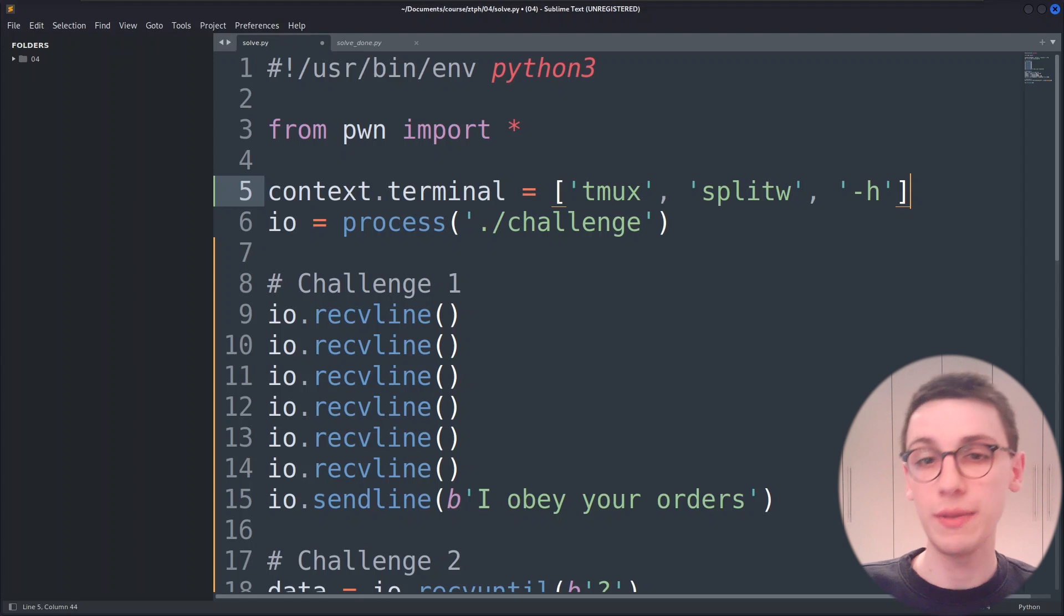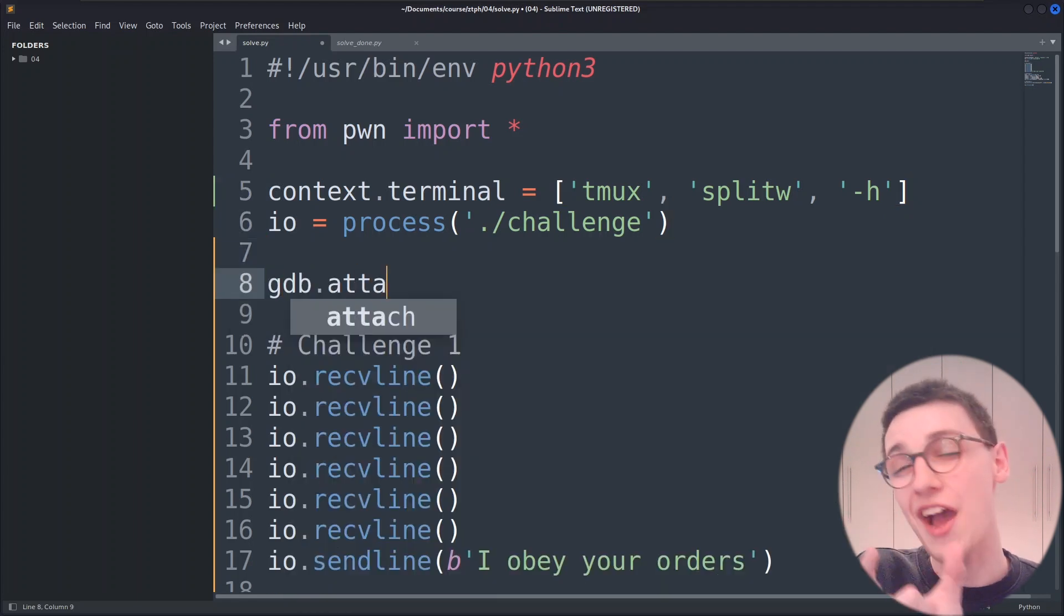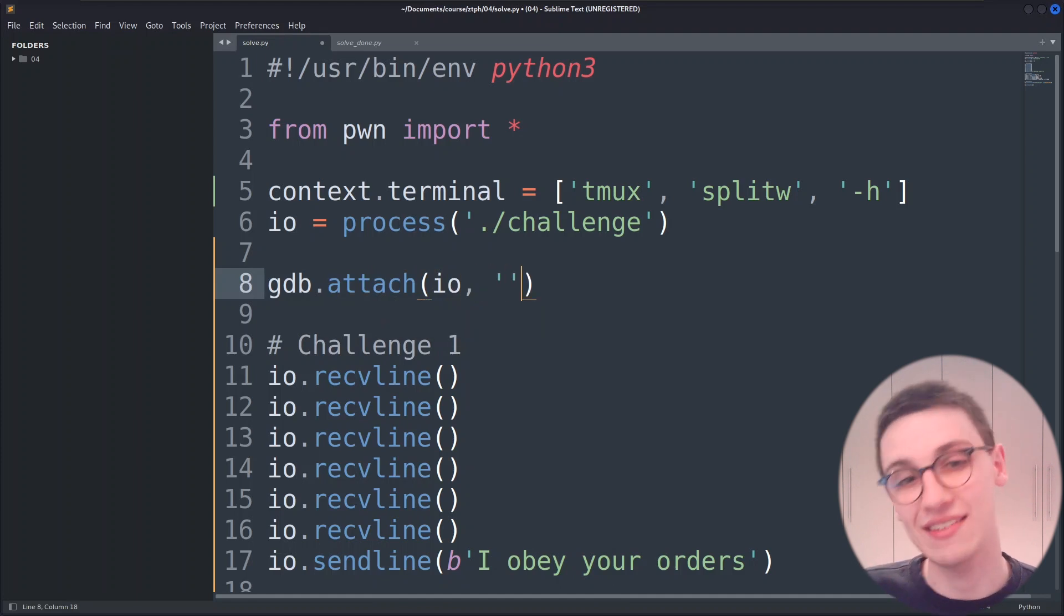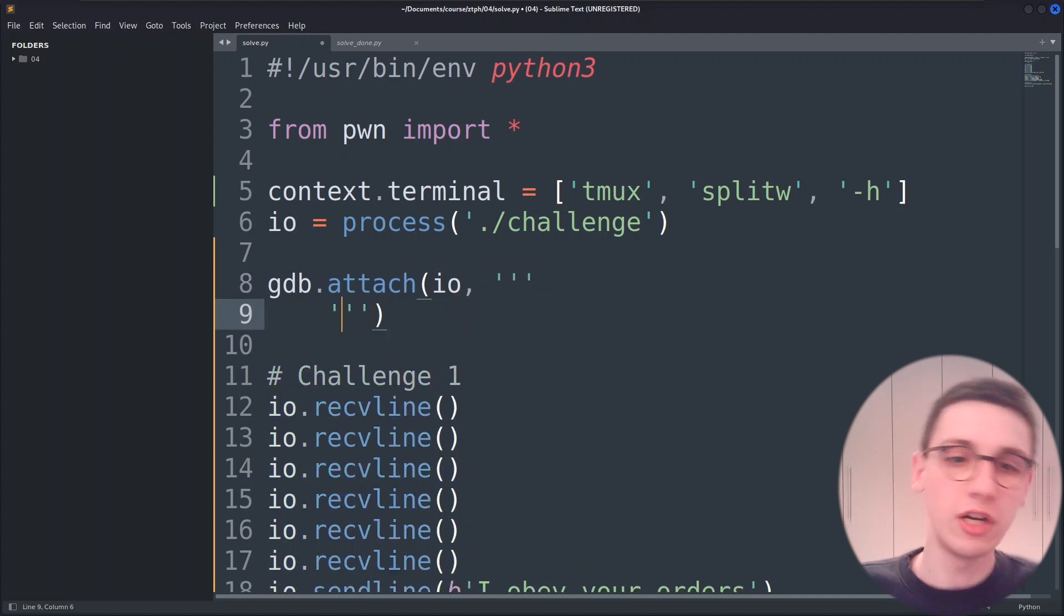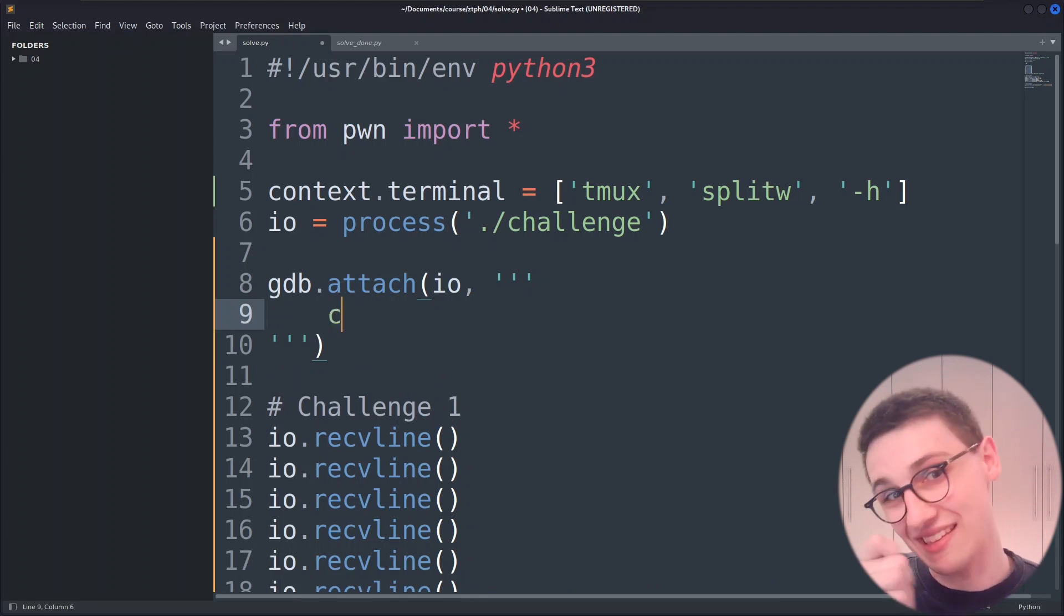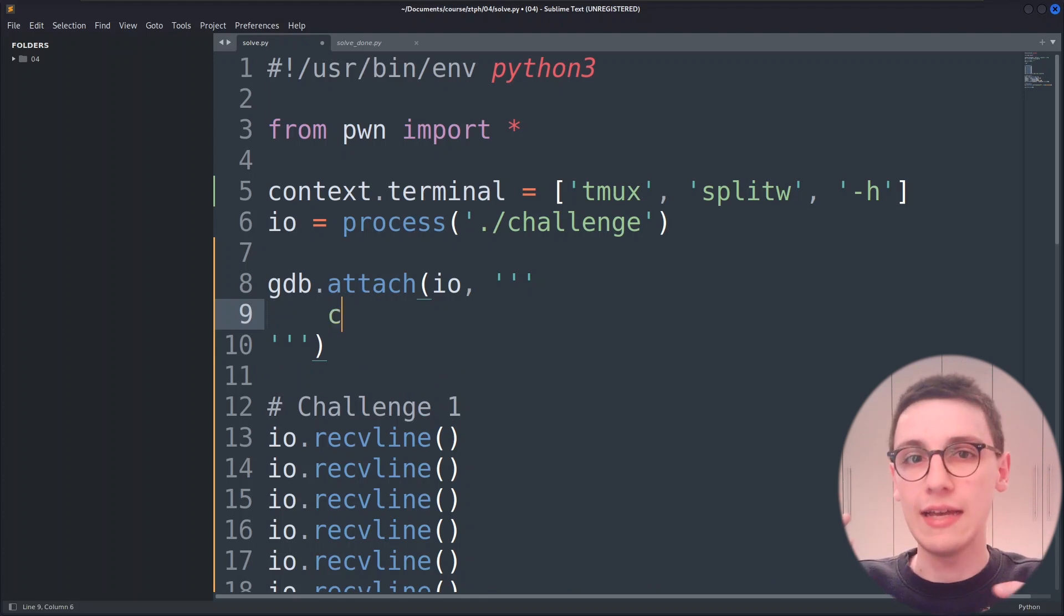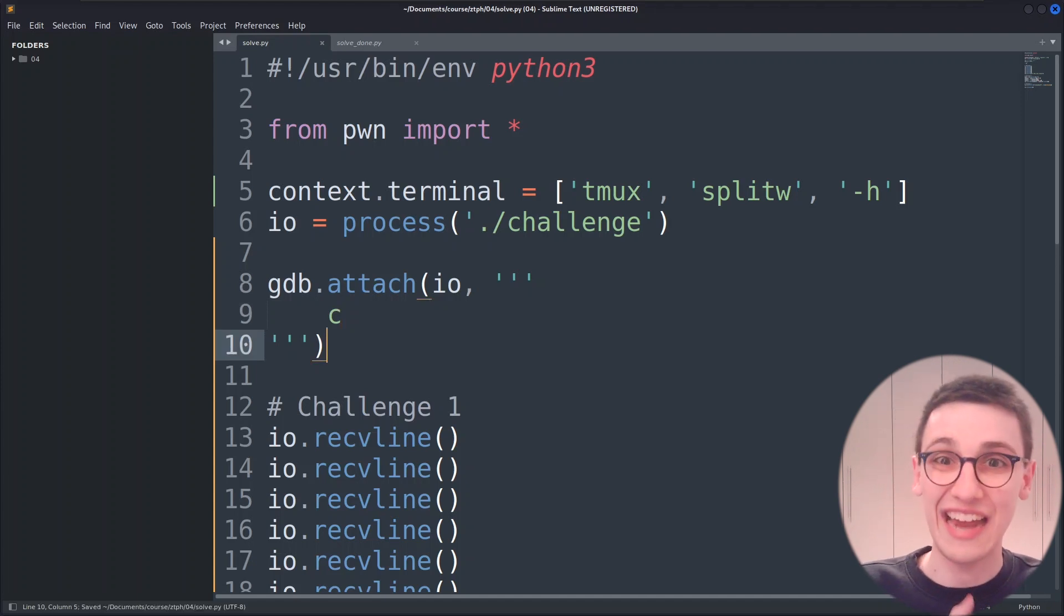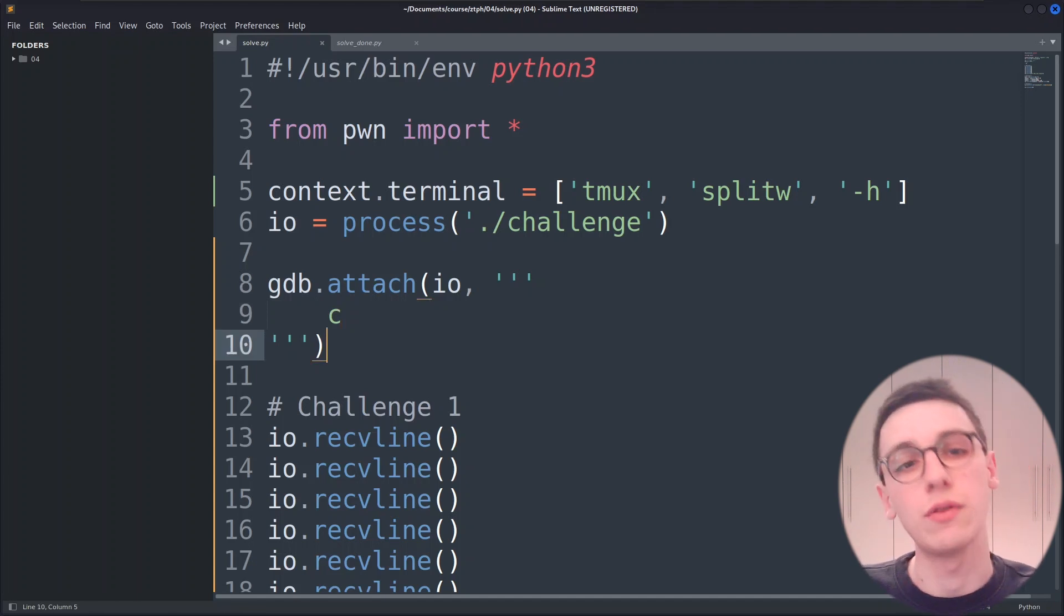Now in one of those panes I will start gdb. gdb will be started using gdb.attach with our io as the first argument and a string as a second one and the second parameter is used to specify the commands for gdb to execute when it attaches. In this case I'll just start off with c for continuing right as we launch so we're executing the binary. Let's try that out.